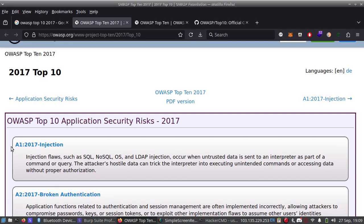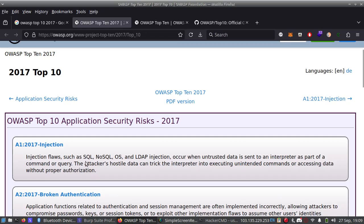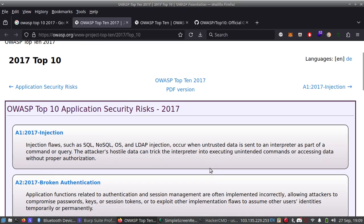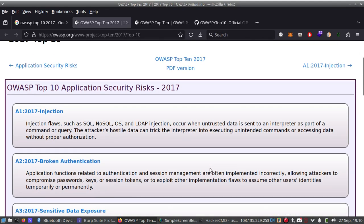Number one is Injection. Injection flaws such as SQL, NoSQL, OS command Injection and LDAP Injection occur when untrusted data is sent to an interpreter as part of a command or query. The attacker's malicious data can trick the interpreter into executing unintended commands or accessing data without proper authorization.